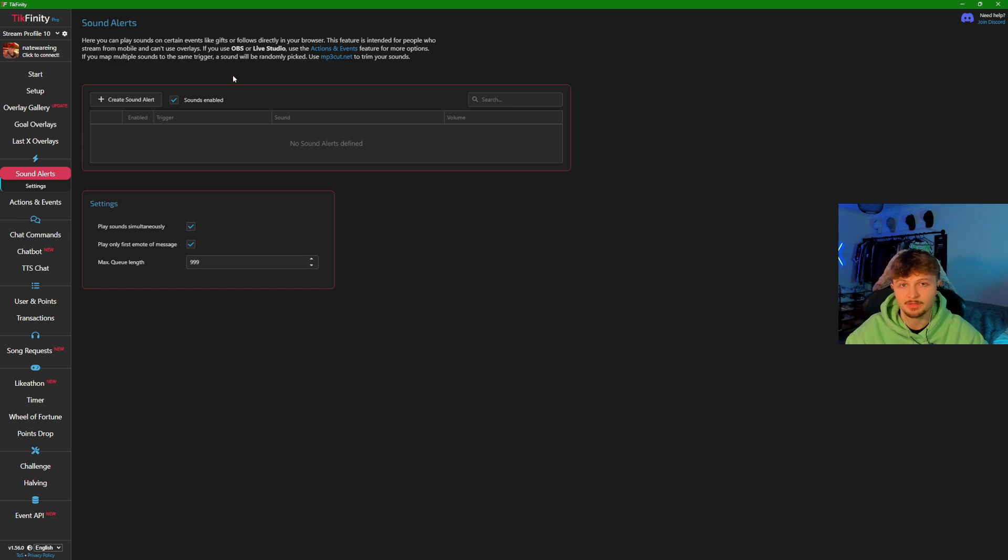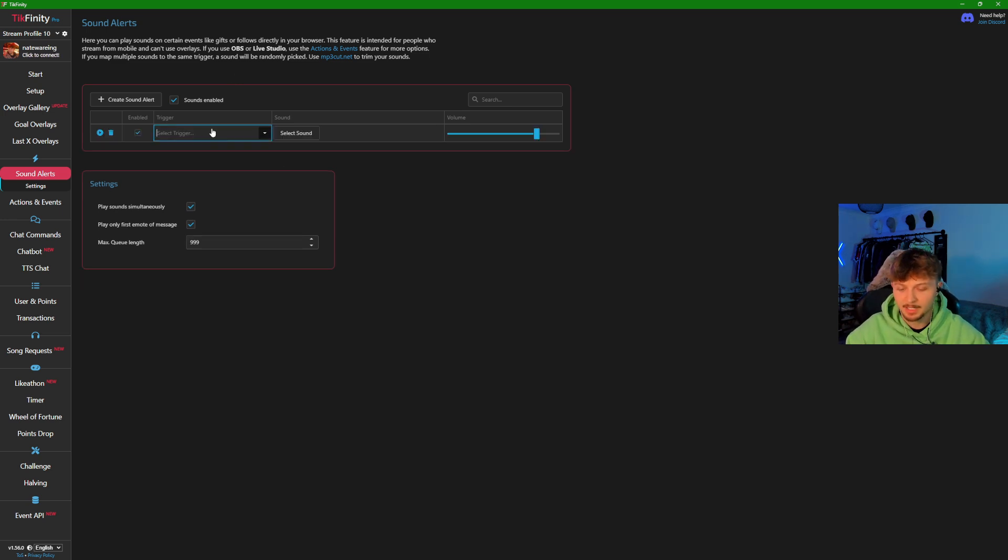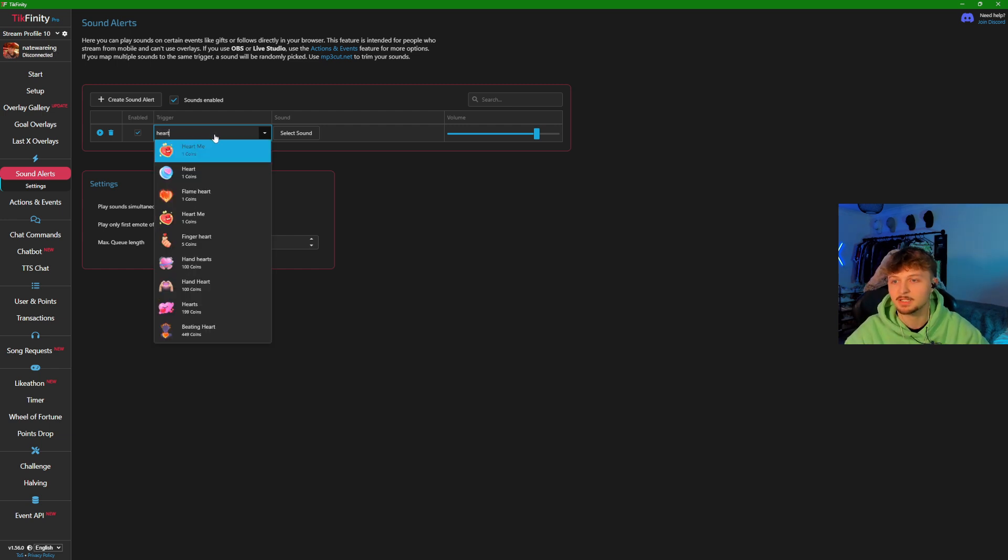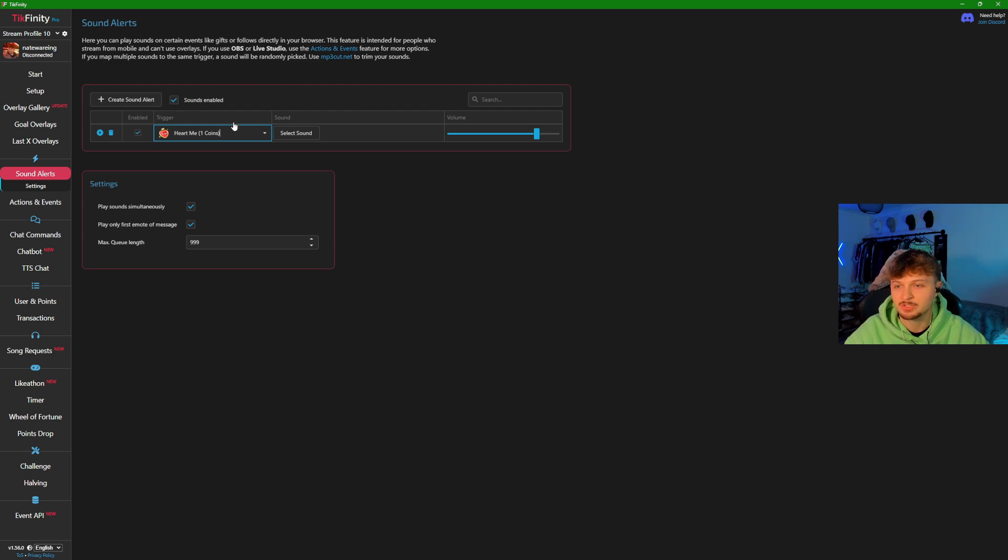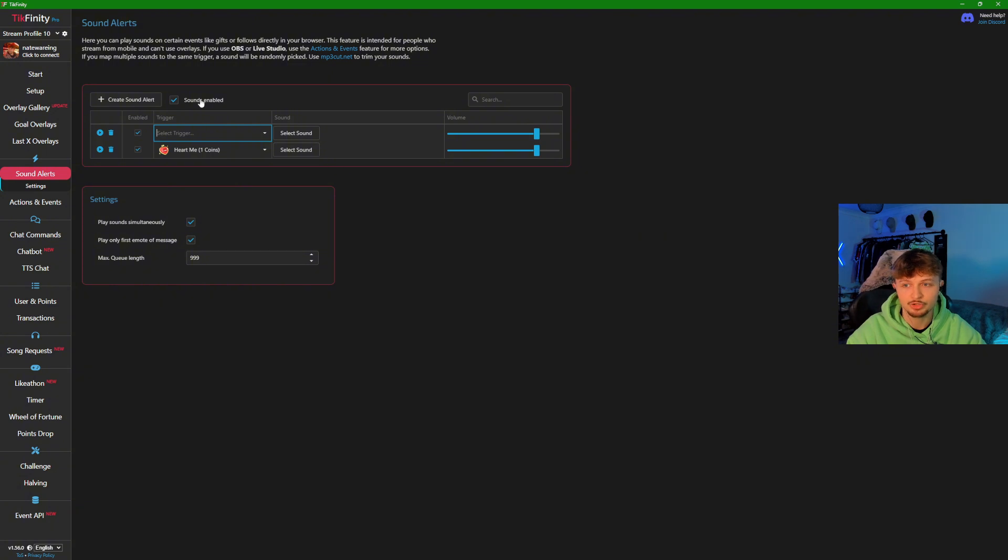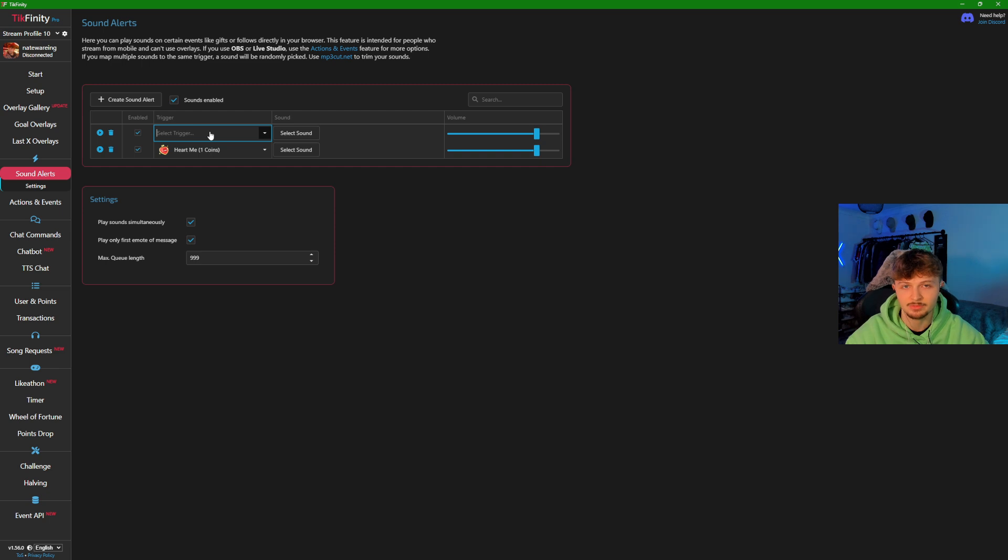The ones I would use are these. The number one most important gift in my eyes is the heart me. This is one of the most commonly sent gifts on TikTok. All you do is type in heart me, add that, and then select a sound. If you play horror games or anything that warrants a jump scare, I would put your jump scare gift in here. Personally, I use Galaxy and Manifesting, which are 500 coins and a thousand.